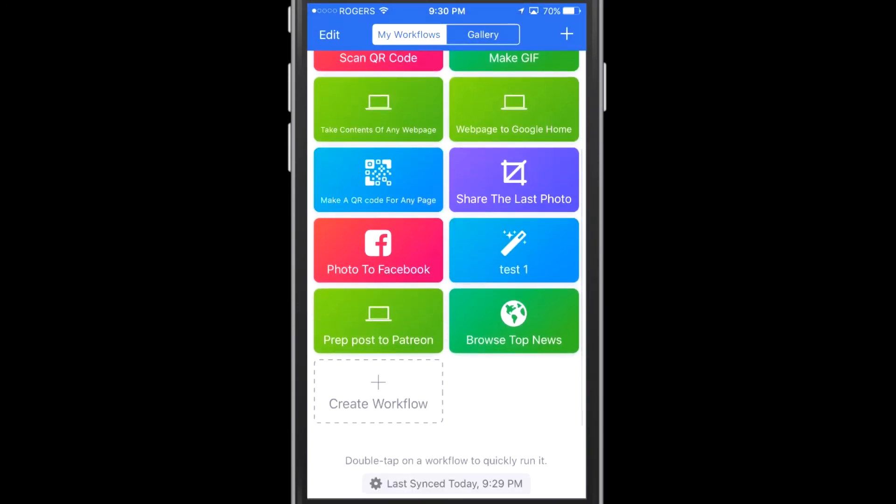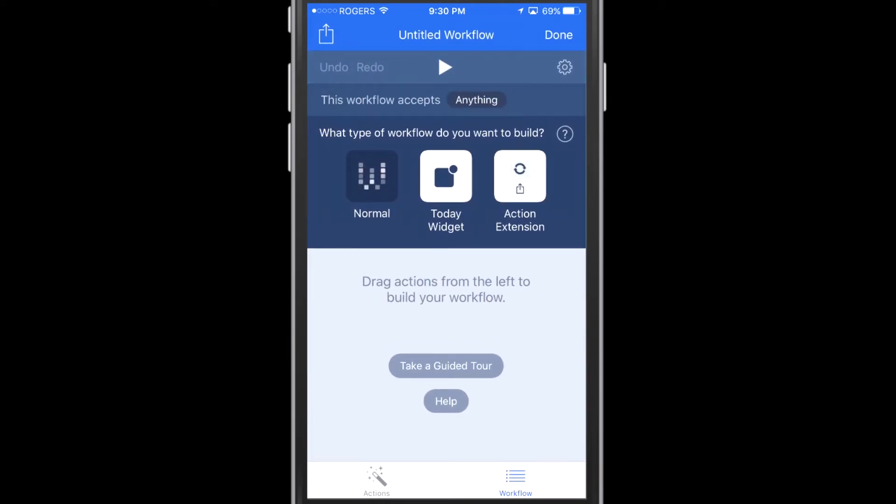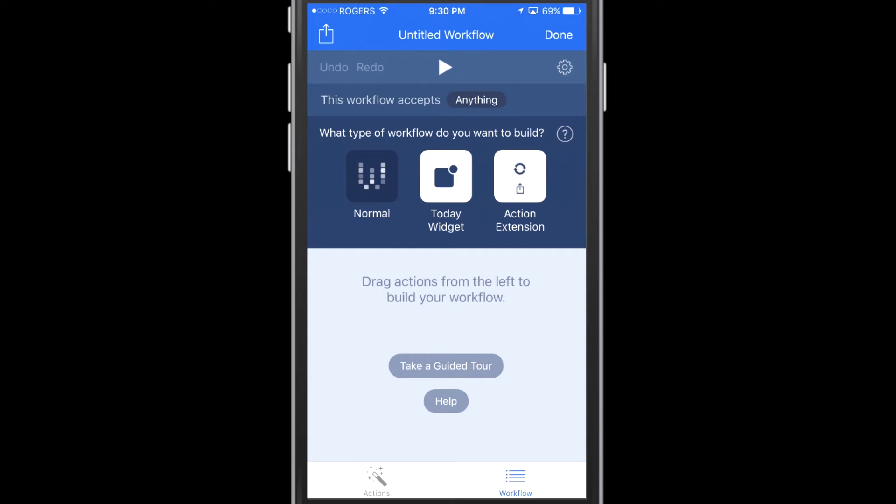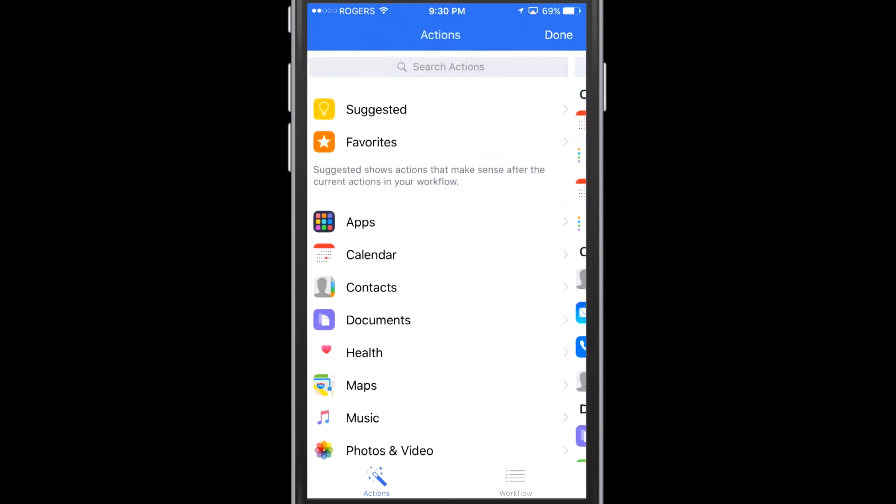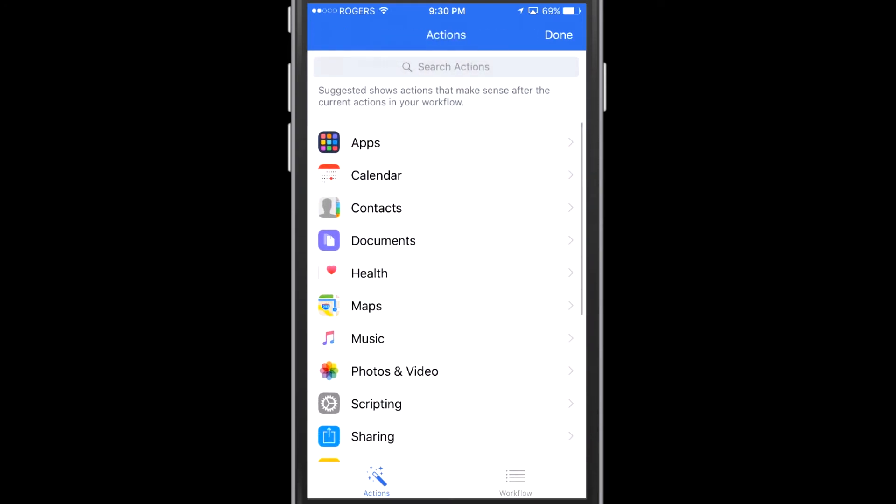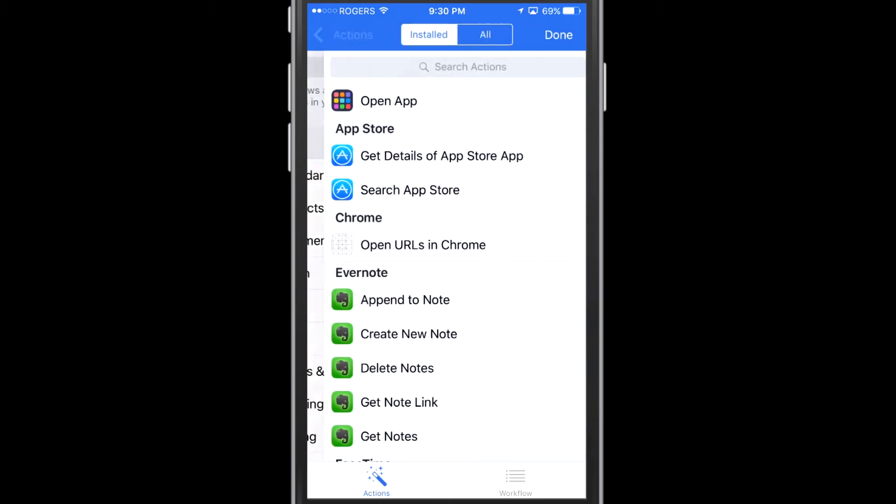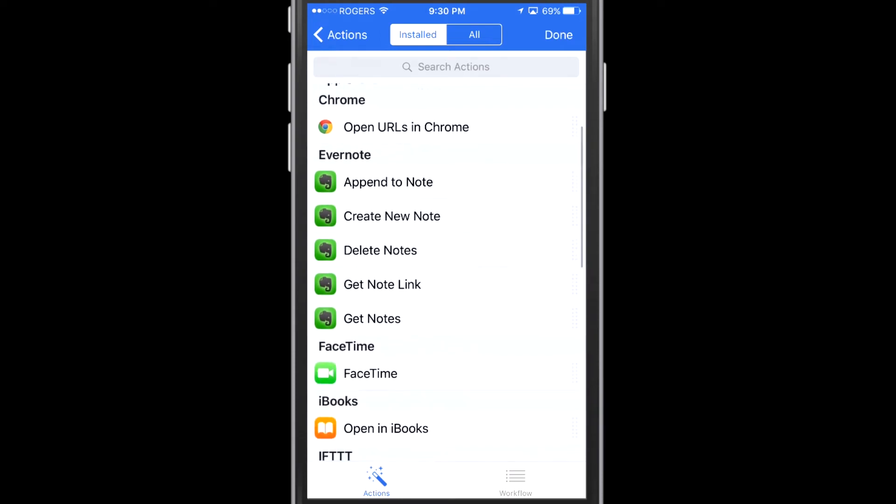Now I'm going to go ahead and I'm going to show you a little bit of the function in here. So this is creating a new workflow. They have a number of different things: Normal, Today Widget, and an Action Extension. I'm just going to show you a number of the different actions. So I've gone to the action page here. Now this is the app section. So this is the different applications within iOS that it will interface with.